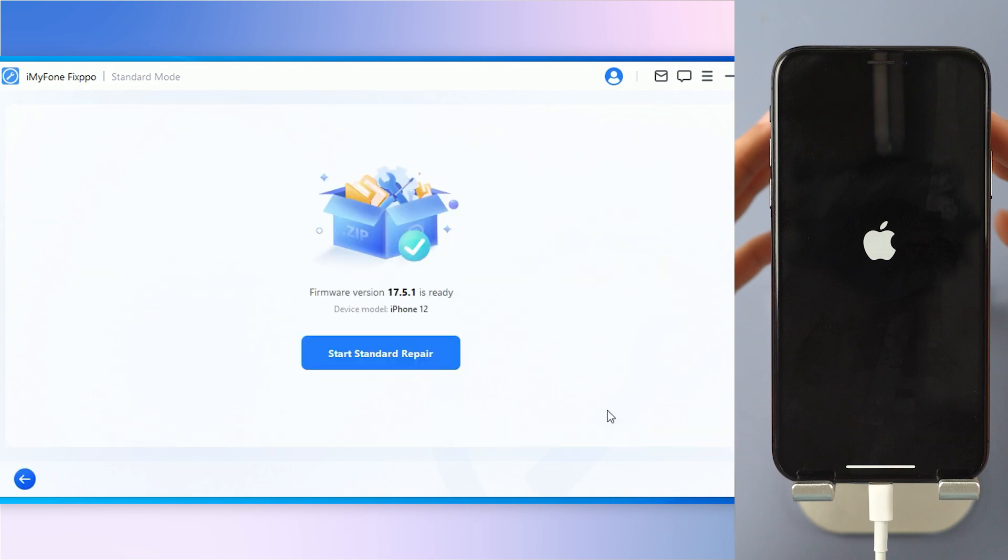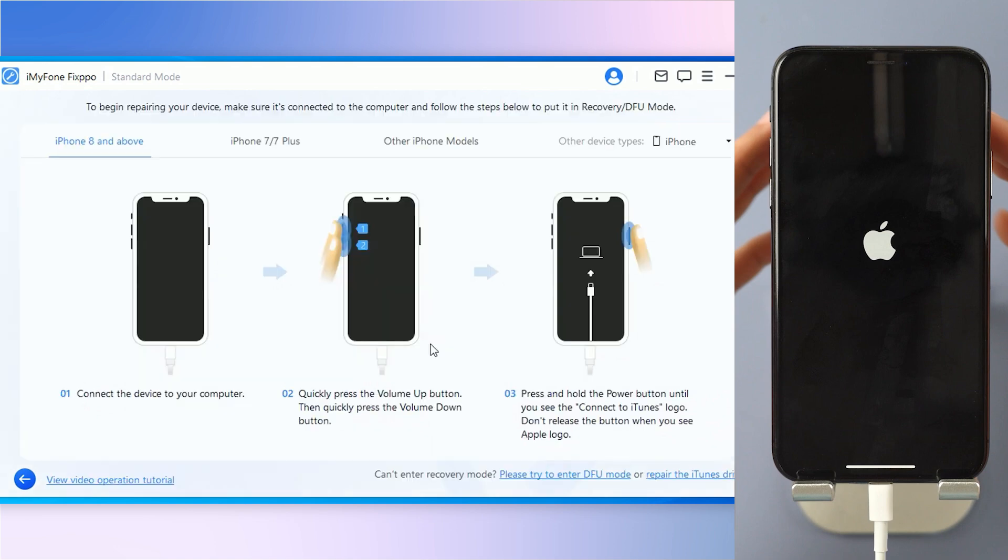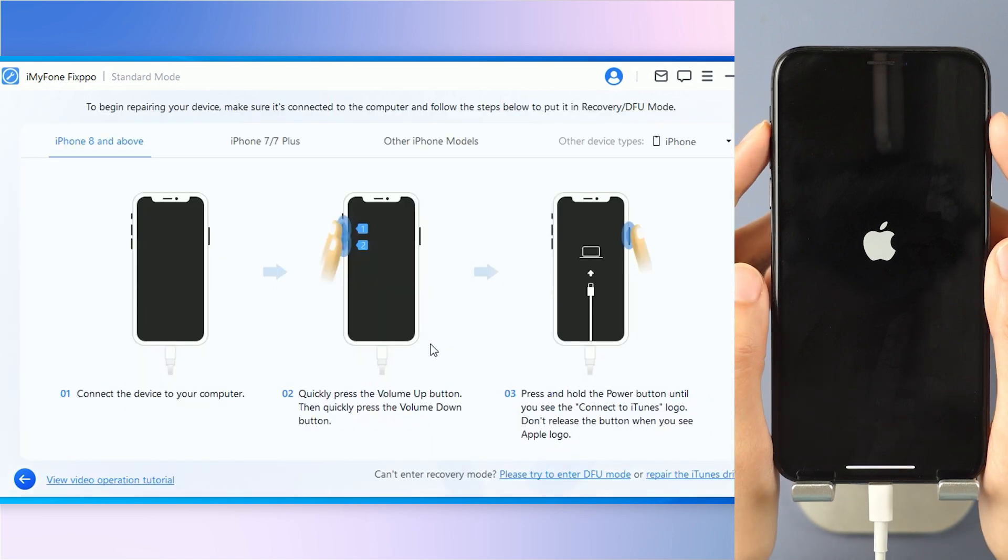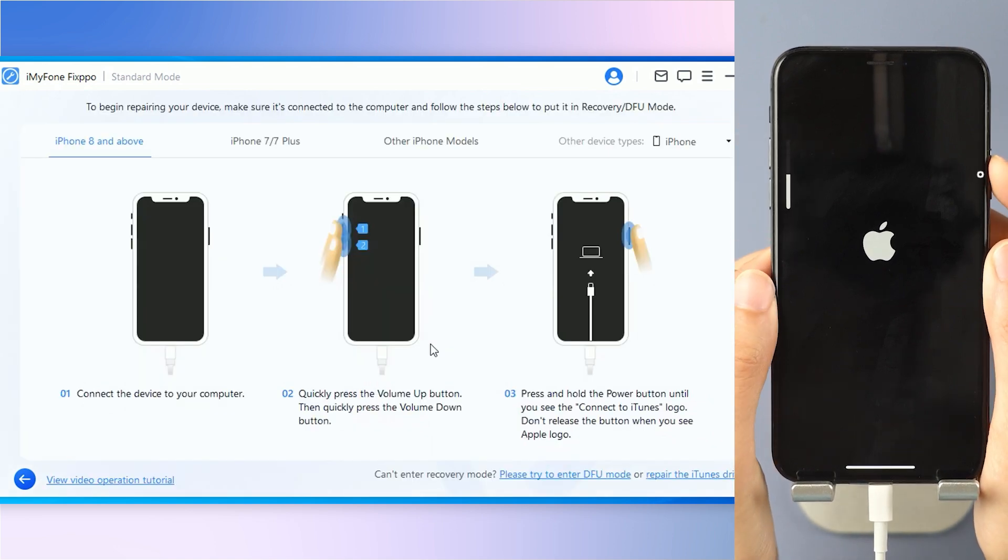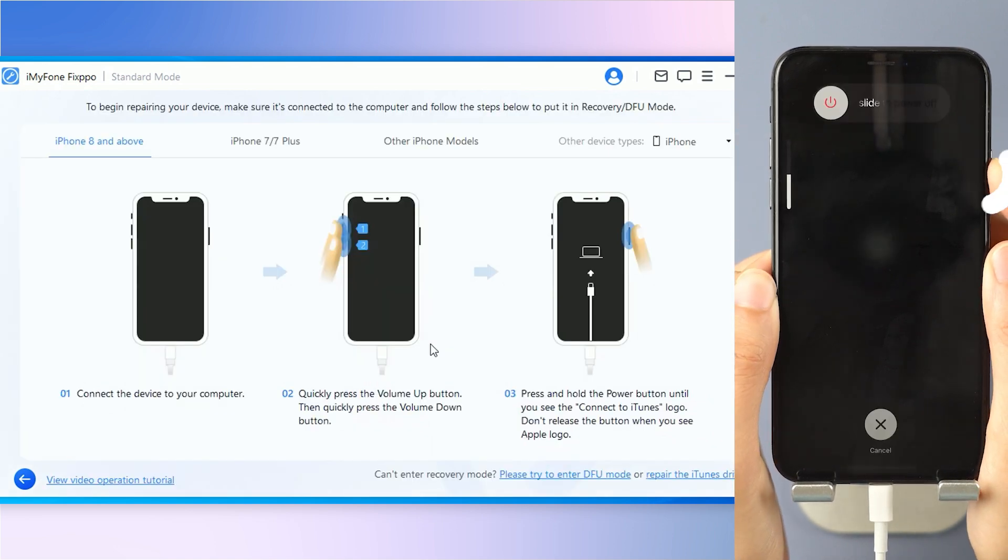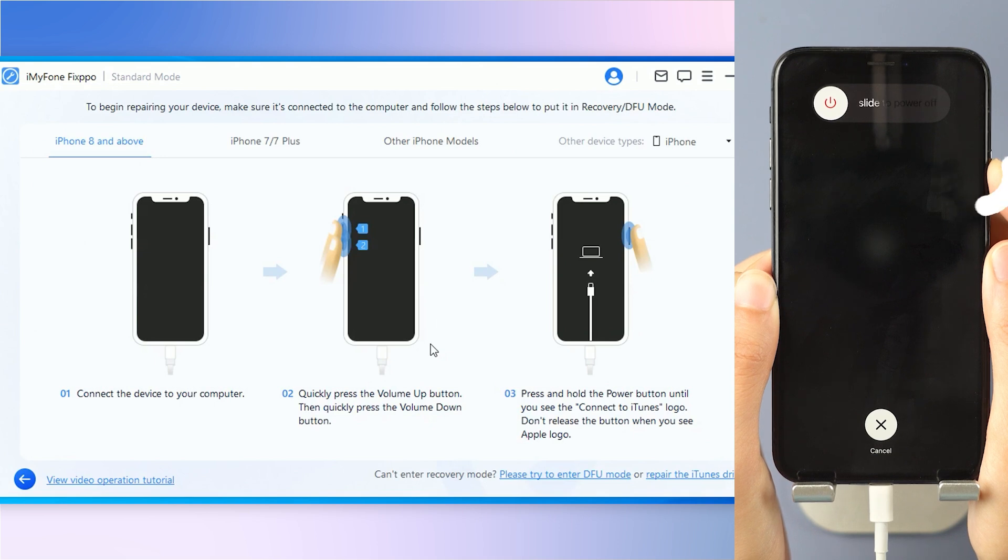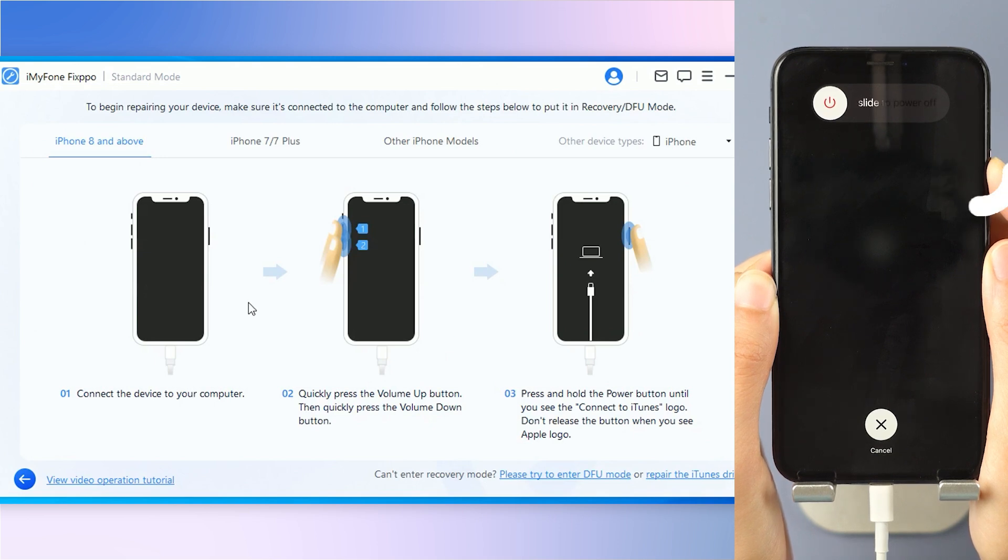Step 3: Click on start and check the instruction carefully to bring your iPhone into recovery mode. For iPhone 8 and above, instantly click and release the volume up key and then the volume down key. Press and hold the side button until you see this.